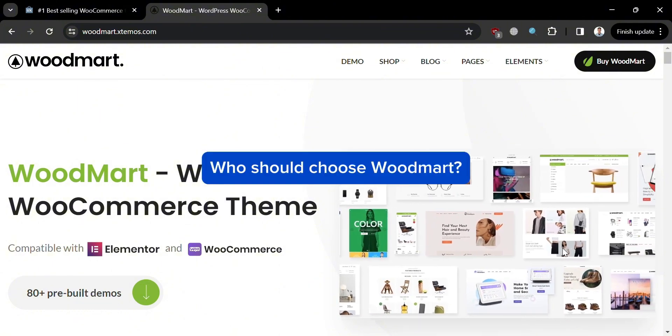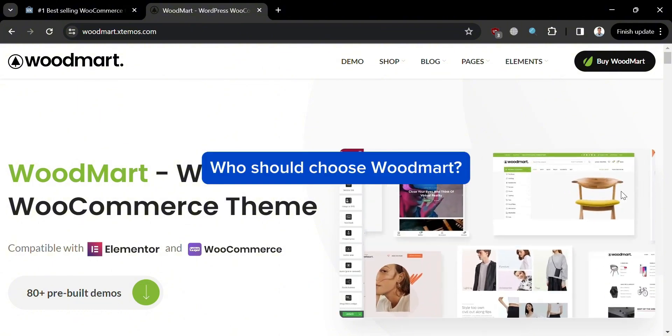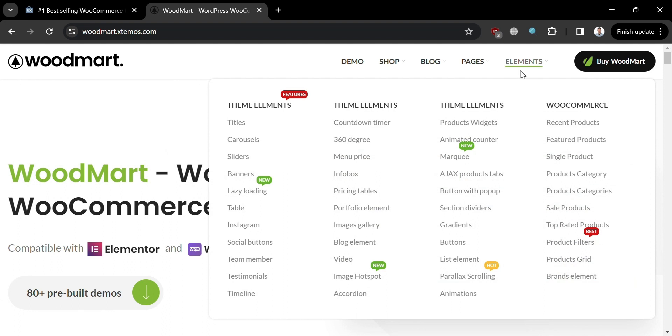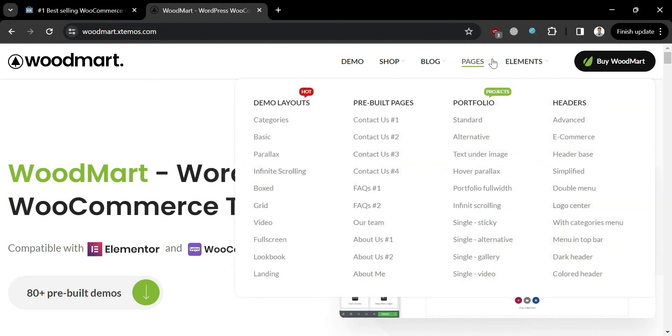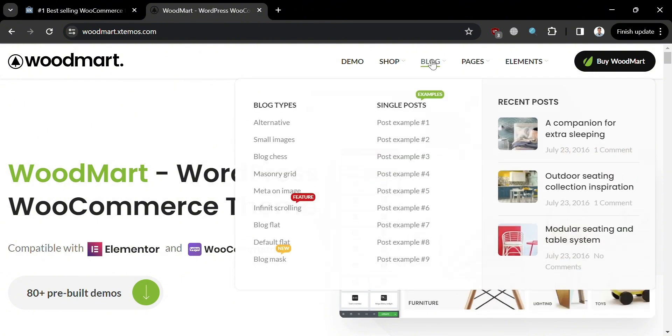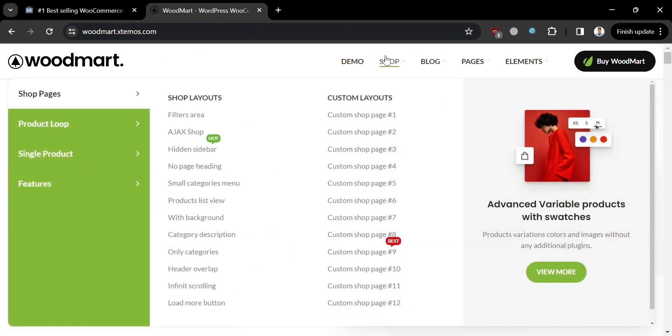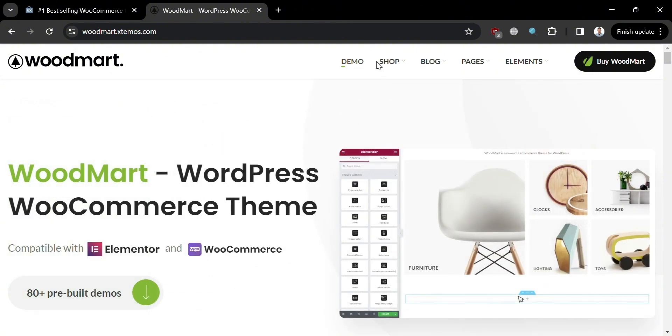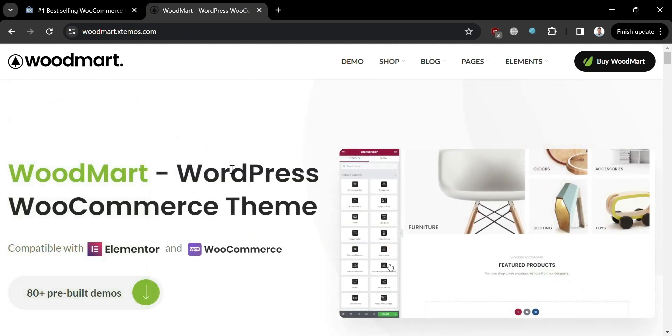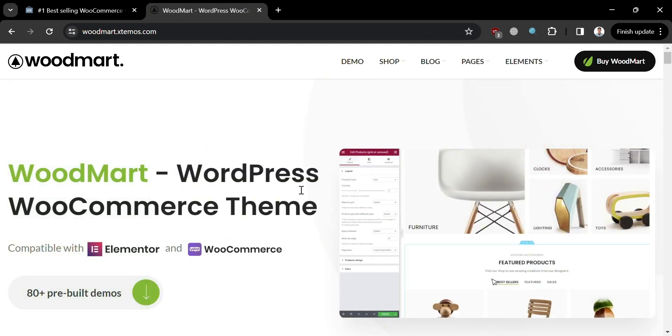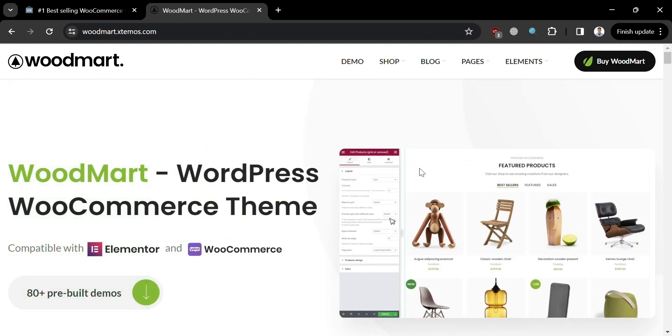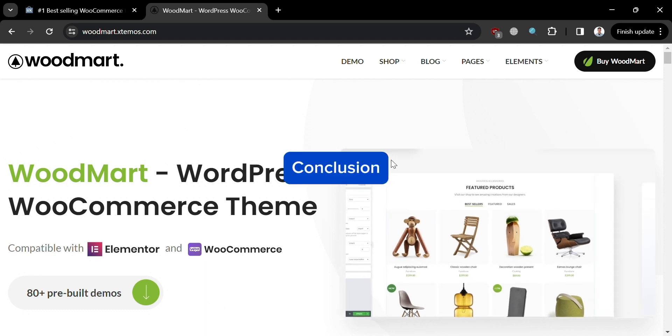Who should choose WoodMart? WoodMart is an optimal choice for users seeking versatility and comprehensive design options for their eCommerce venture. With its diverse range of pre-built demos and layout configurations, WoodMart caters to businesses aiming for a distinct and adaptable online presence. The dedicated support team ensures assistance is readily available, making it an attractive option for those who prefer direct and reliable support channels.